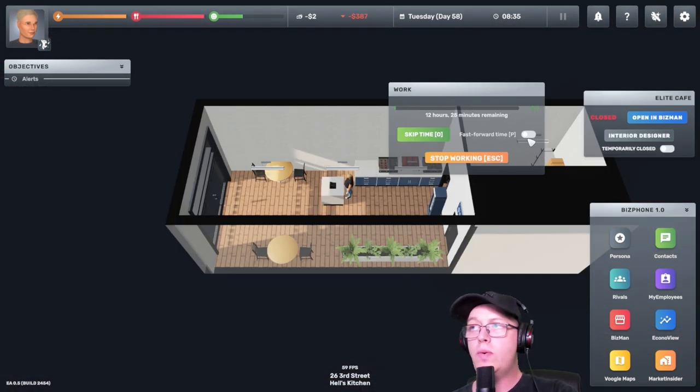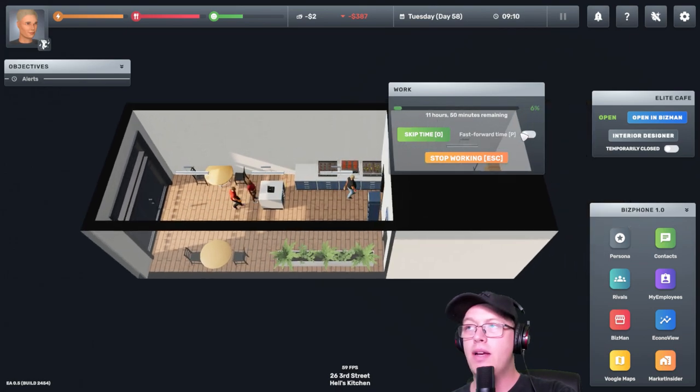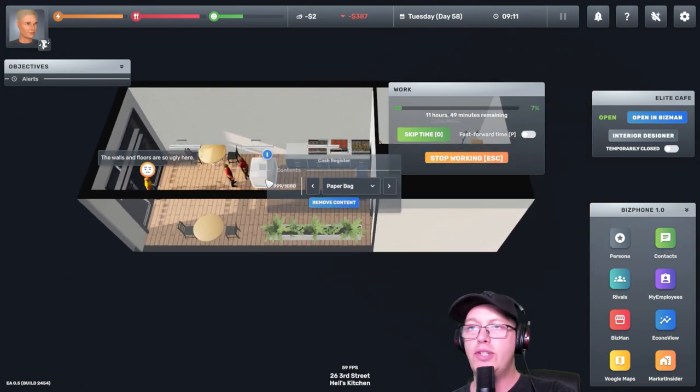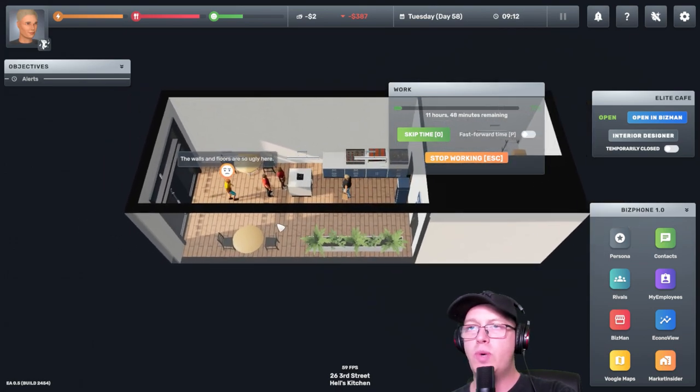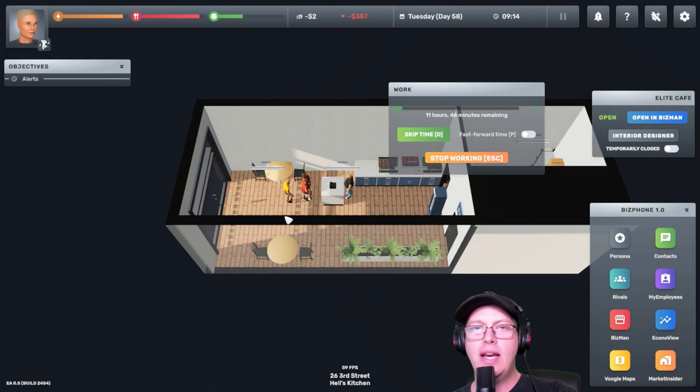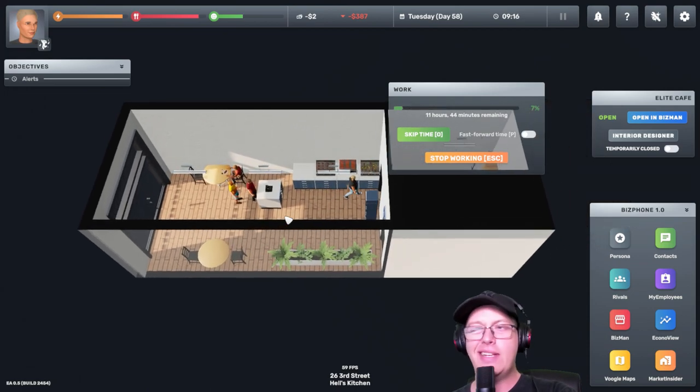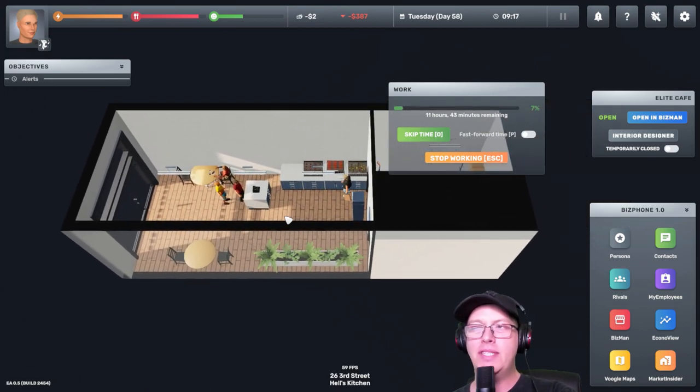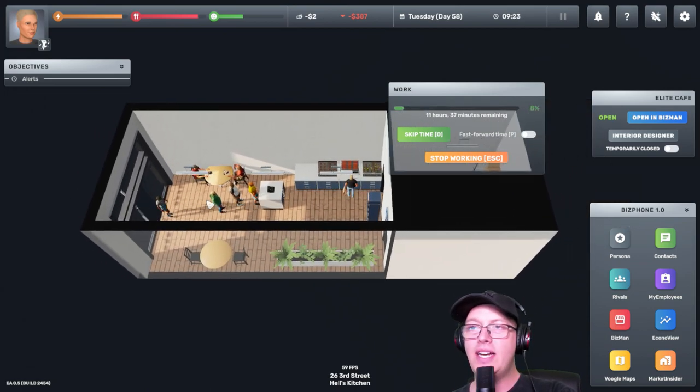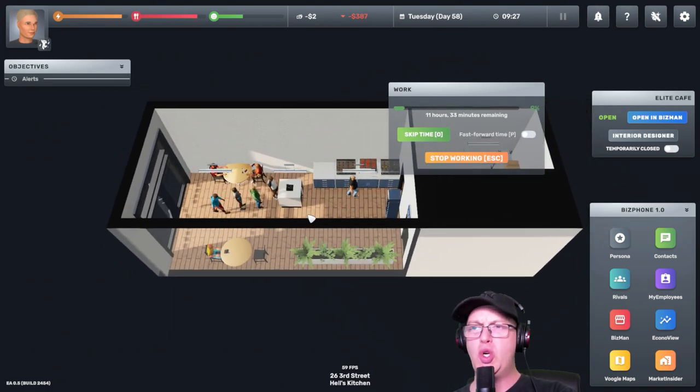Let's go. I like the music in this game. Our first two customers. The walls and floors are so ugly here. Yeah, I'm working on it. Just give me some time. Already have a line. We've got people. Yes, customers.